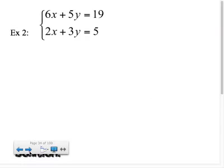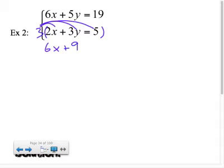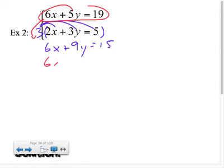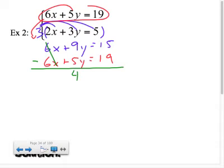For example 2, you want to work with numbers that are nice. Looking at the coefficients of x, I have 6 and 2 — those are nice numbers. If I multiply the whole bottom equation by 3, I'll get my x's to line up. Taking that 3 to every term inside gives 6x plus 9y equals 15. Bringing the first equation down: 6x plus 5y equals 19. To get x's to cancel, I must subtract them.